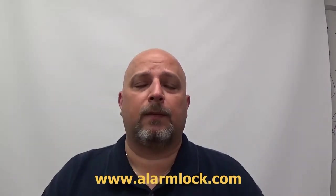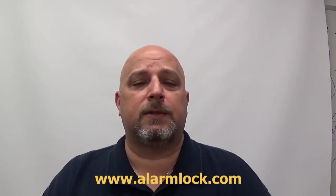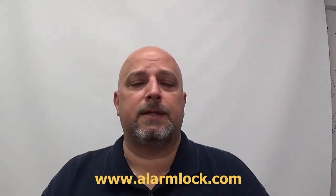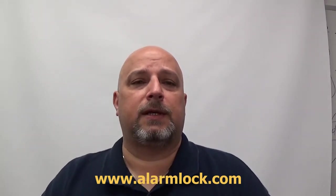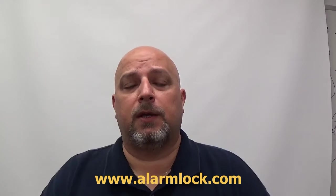I want to thank you for watching this video. I hope it was informative and you were able to learn something about how to program the trilogy locks. If you'd like to learn more about alarm lock, you can go to alarmlock.com and click on the resources tab. And there's a link there so you can download programming manuals.